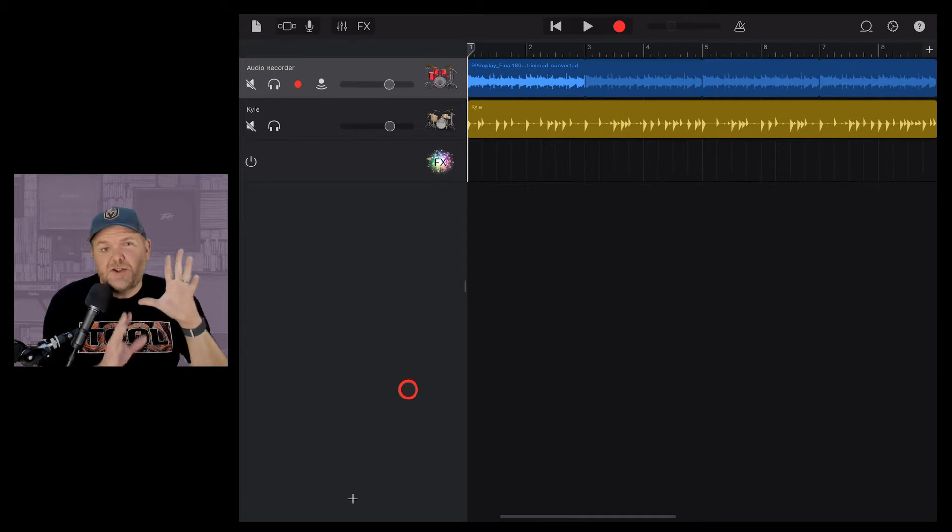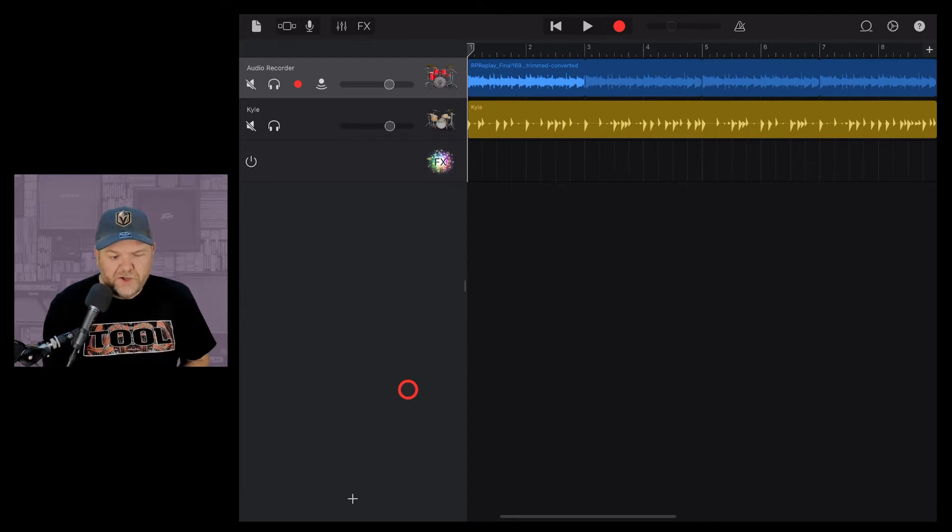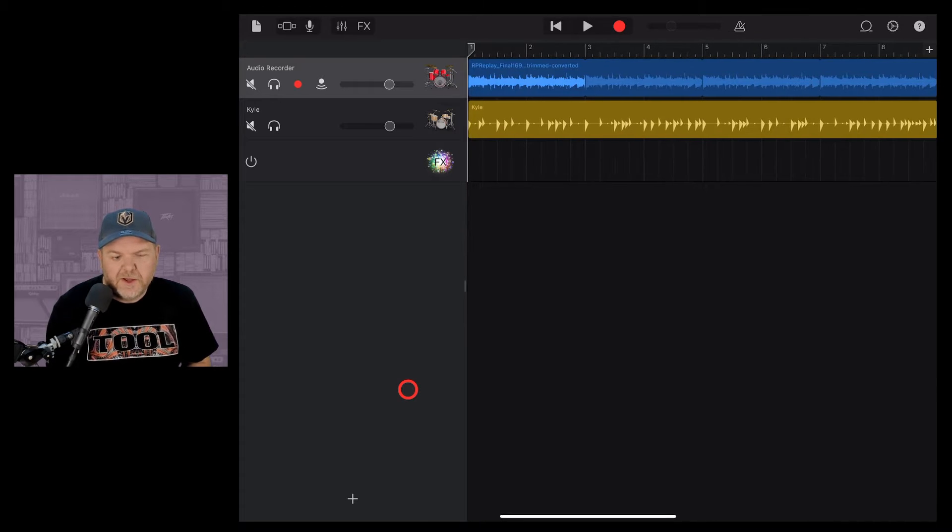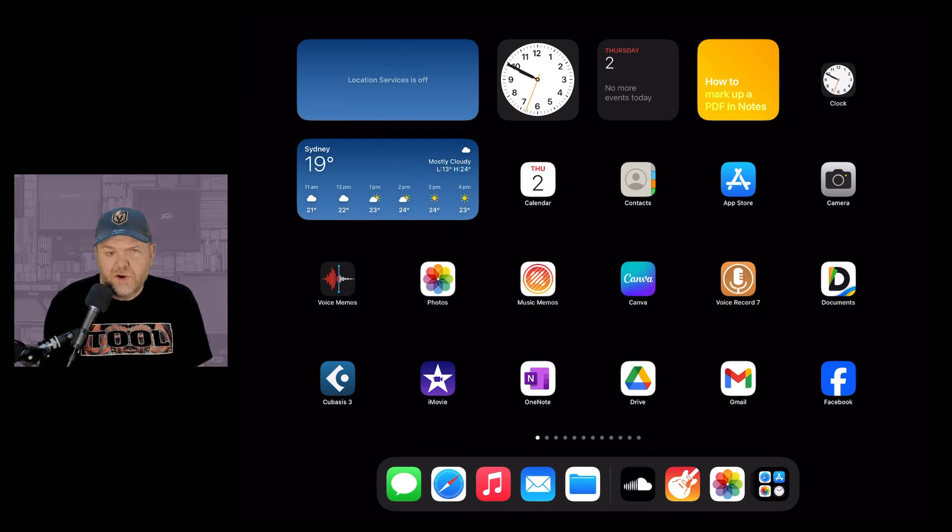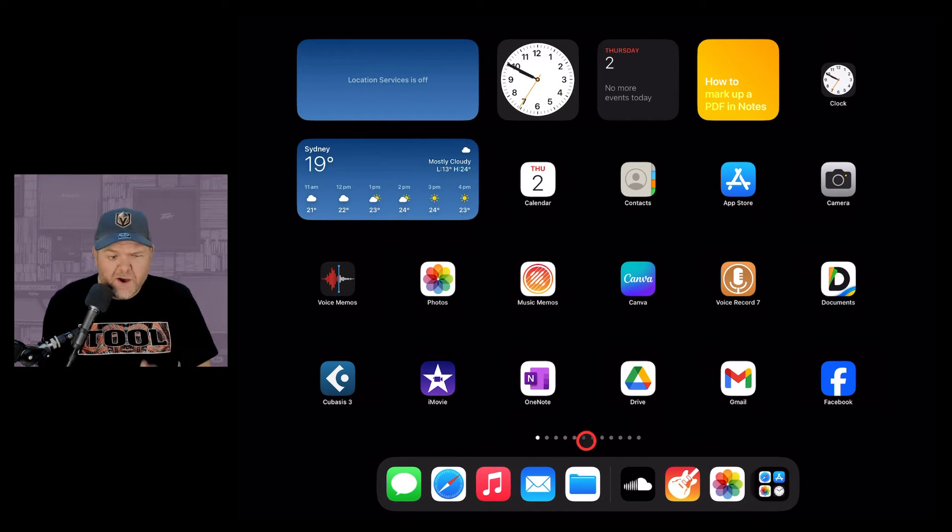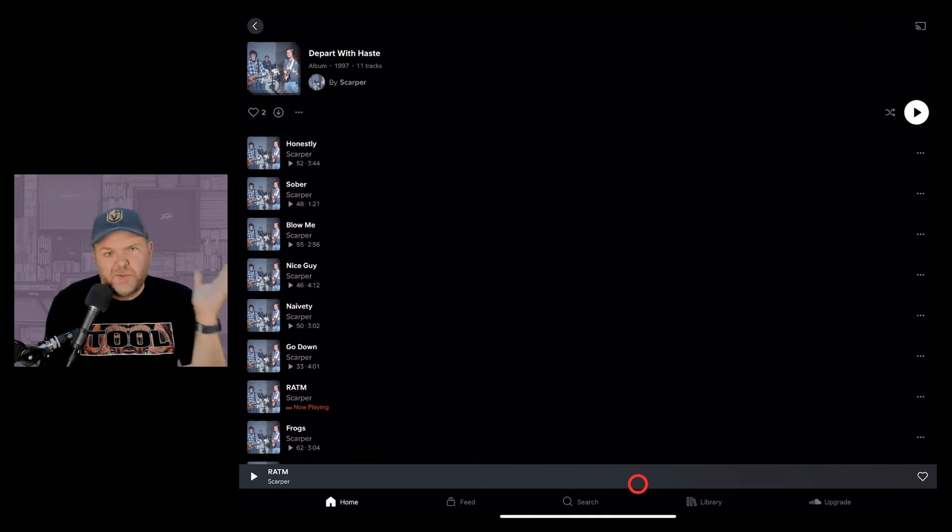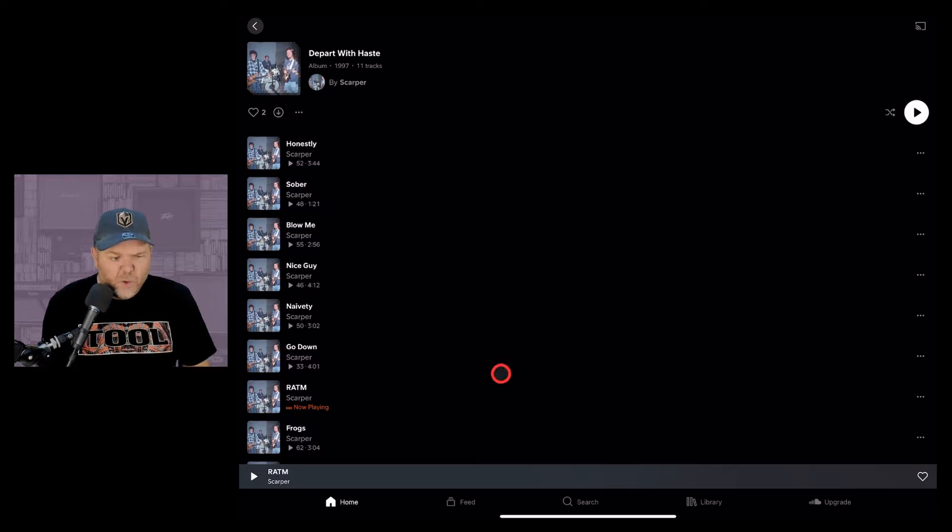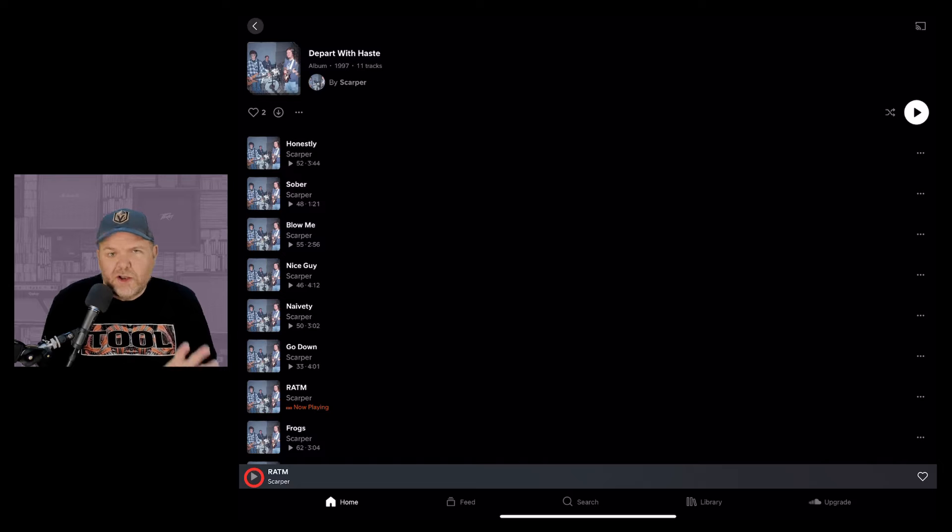The first step is to capture the audio that we want to use. Now you can use anything here because what we're going to do is actually use the screen recorder here on the iPad or your iPhone to do this. So I'm going to use SoundCloud, you could use YouTube, you can use anything that plays back audio or video. So I'm going to play this song RATM to capture a little bit of a clip and then I can bring that into GarageBand and use that as the basis for my drums.